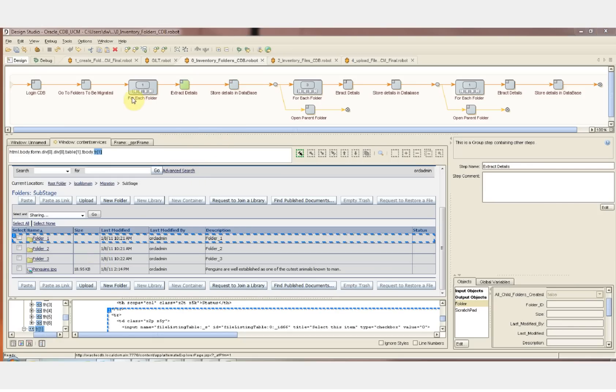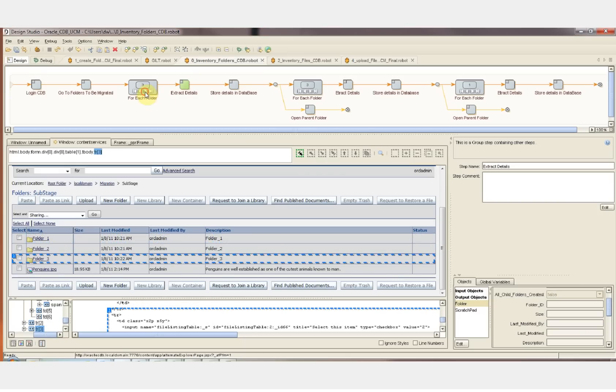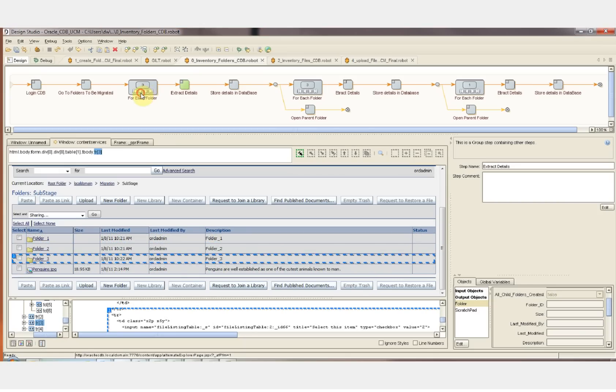The For Each Folder step is a loop step that allows us to repeat each of the steps that follow for each folder that's on the page. I can actually click the Iterator button, and we can see in the visual design environment what will happen at runtime.